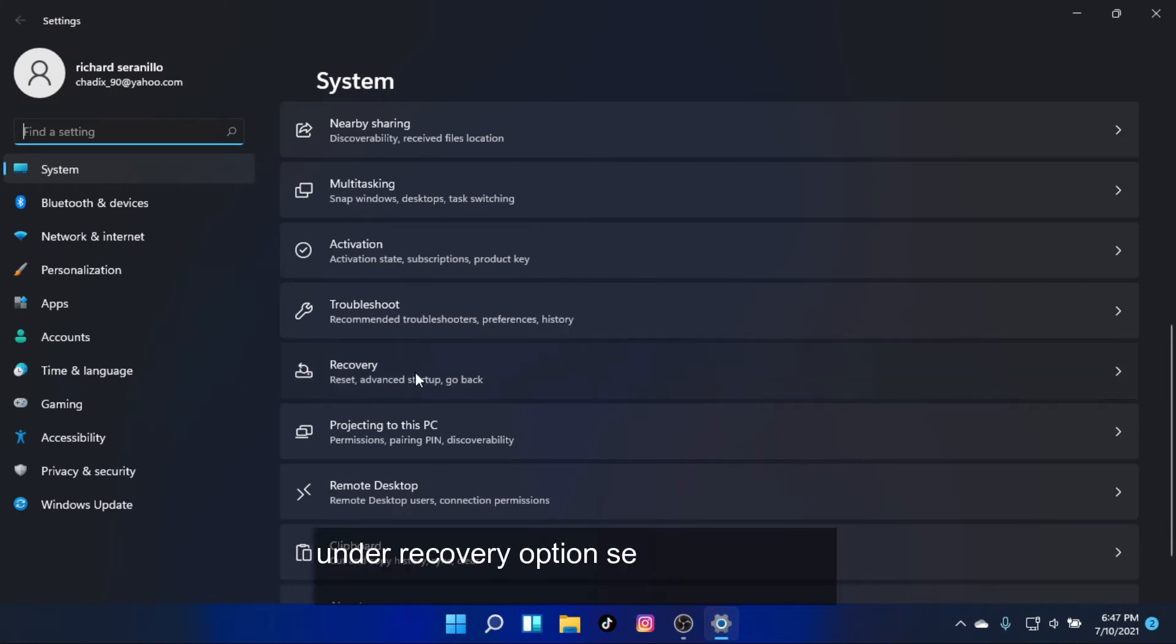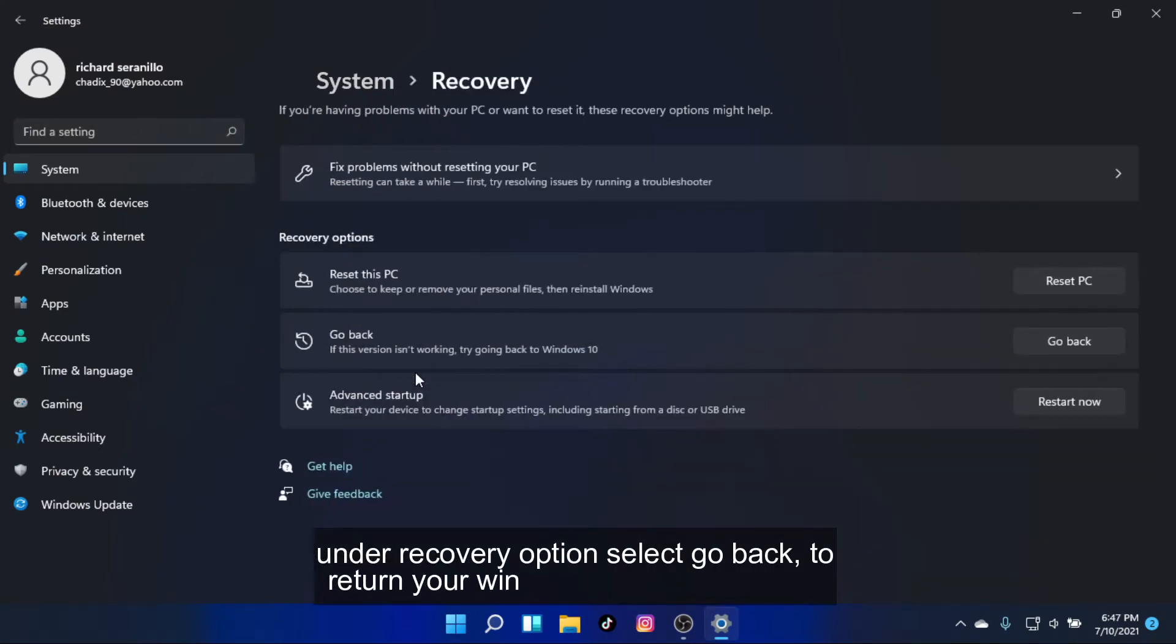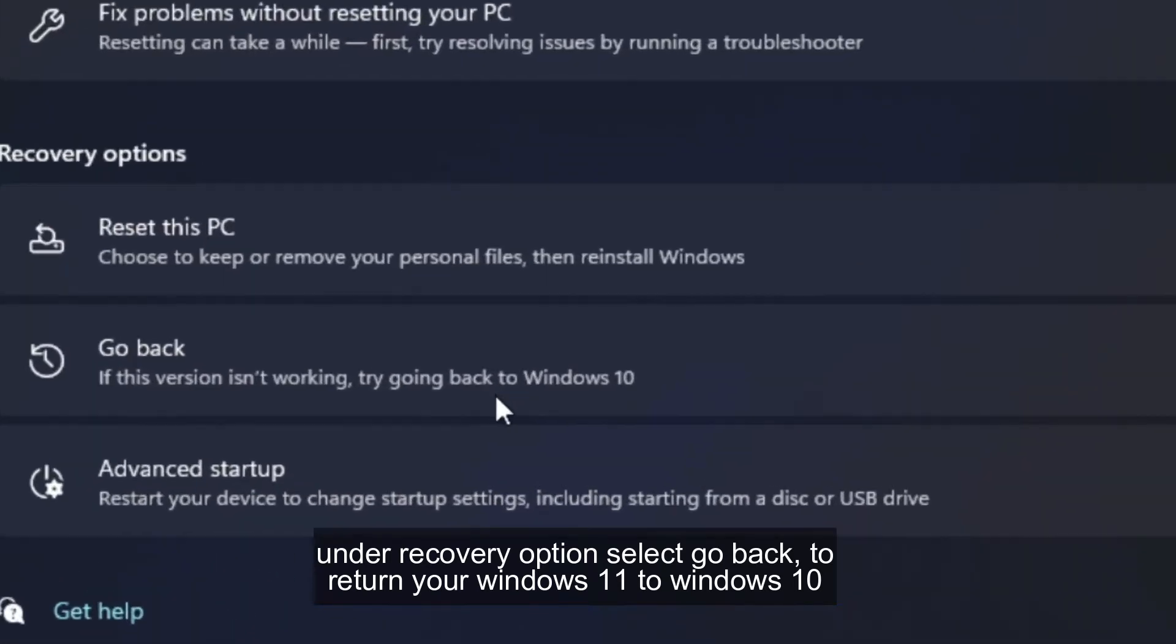Under Recovery Option, select Go Back to return your Windows 11 to Windows 10.